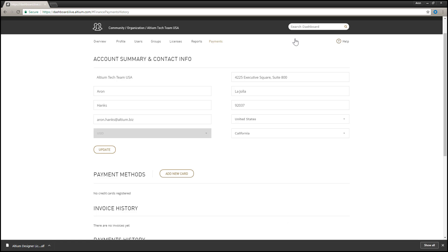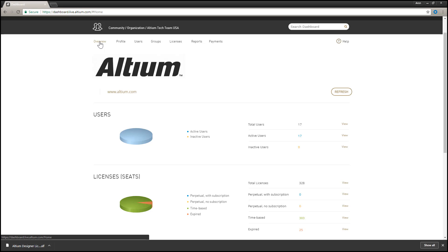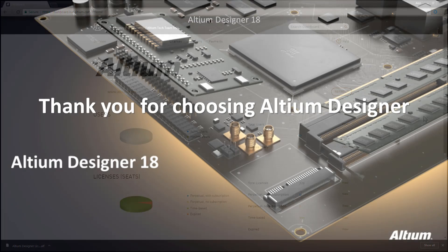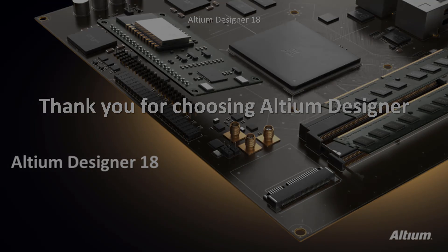Account management of any type should never feel burdensome. With the Altium Live dashboard, being able to manage all aspects of your organization's account is both intuitive and expedient, and all from one convenient location. Thank you for choosing Altium Designer.